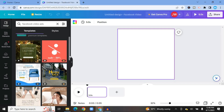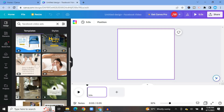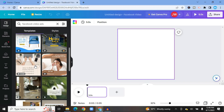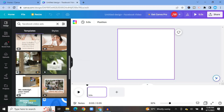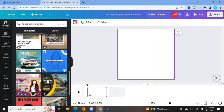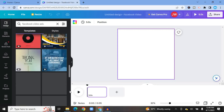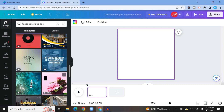You can simply scroll down through the templates. By the way, any template with a crown that says Pro means you need to be a paid subscriber on Canva to use it. But don't worry — Canva has numerous free templates. Just scroll down and you'll more than likely find one you like.